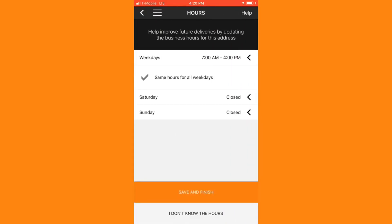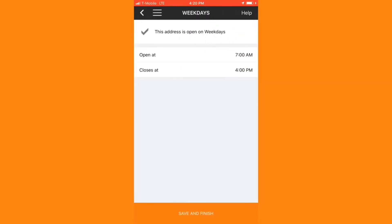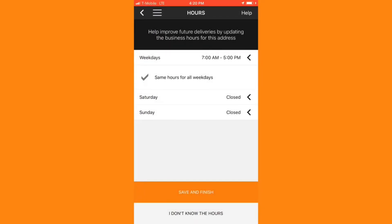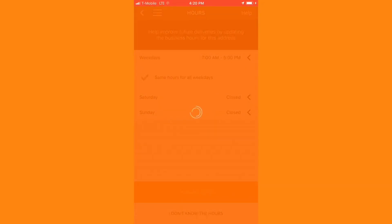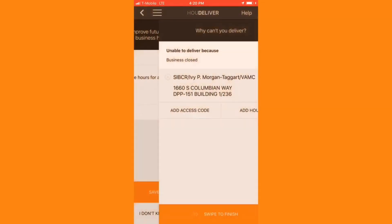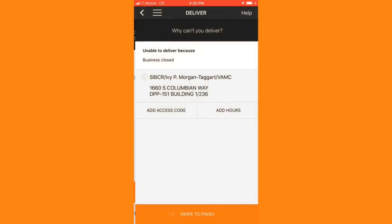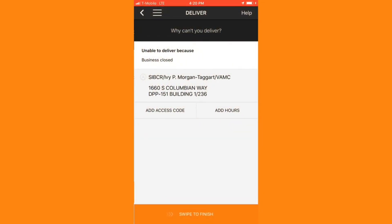And then I have an opportunity to update the hours of operation for the business here. In this case, I'll change the business hours from closing at 4 PM to 5 PM, and then hit save and finish. Because I did not deliver these packages, I'll be required to return them to the distribution center at the end of my route.